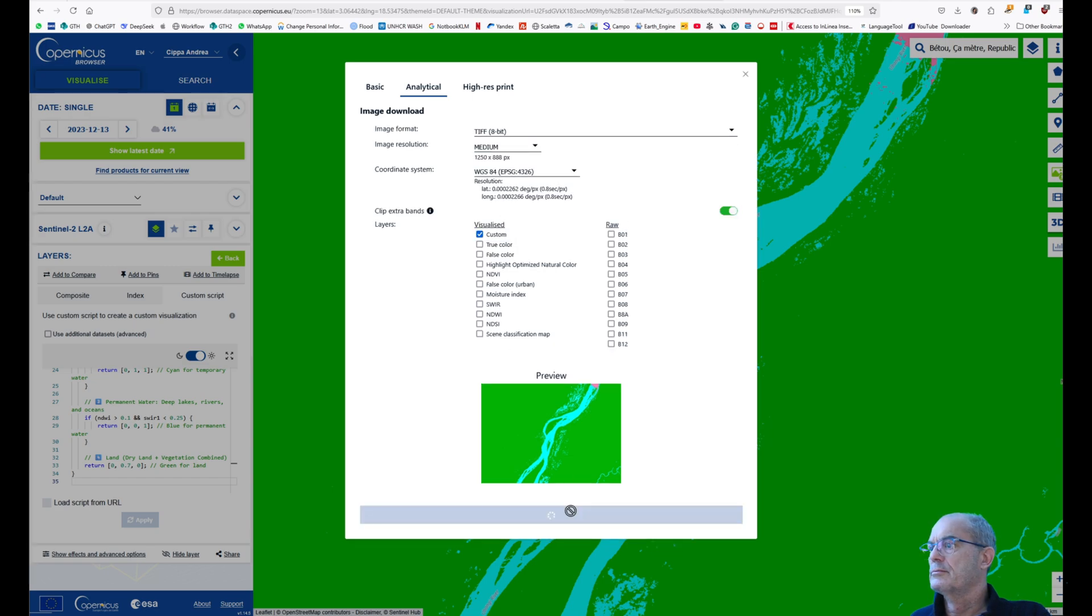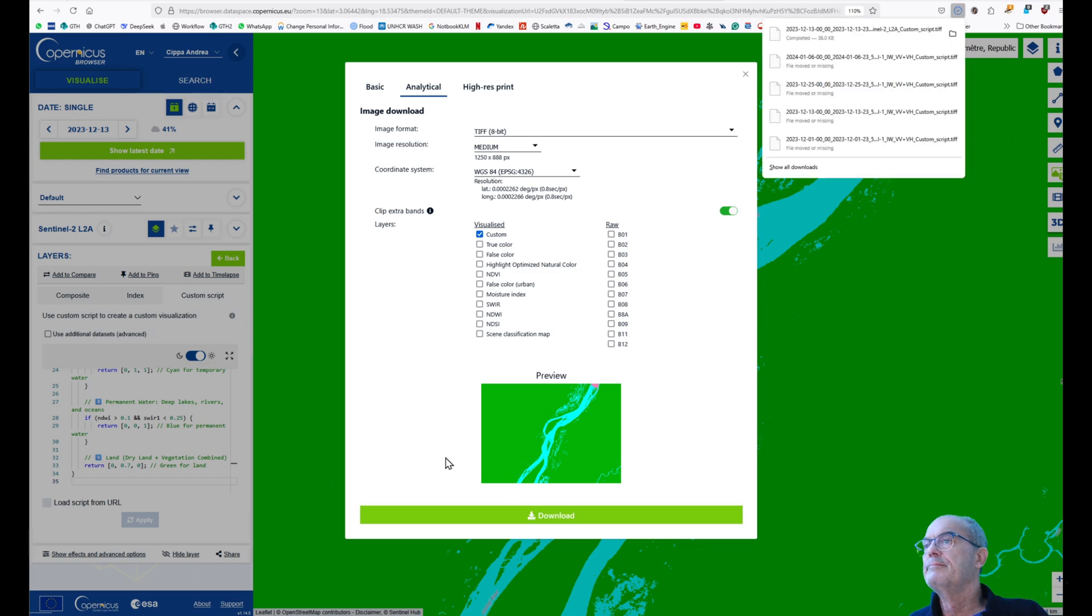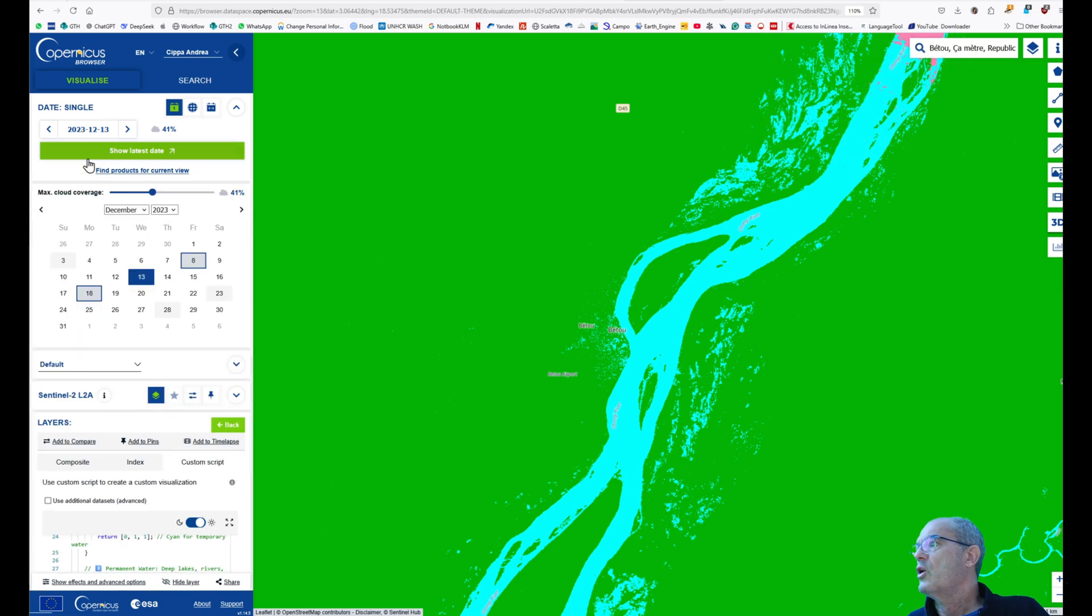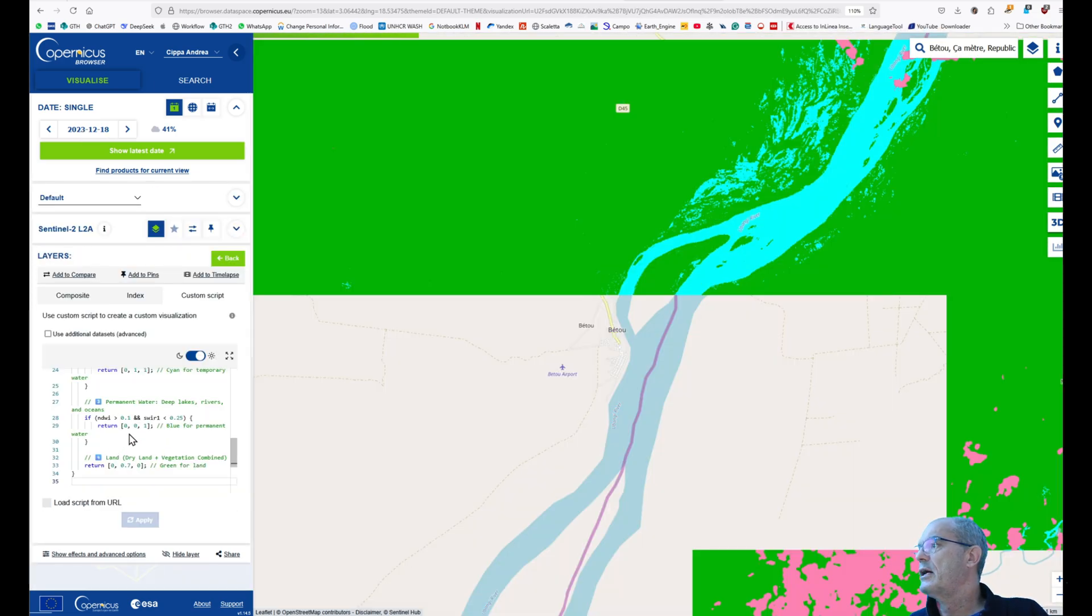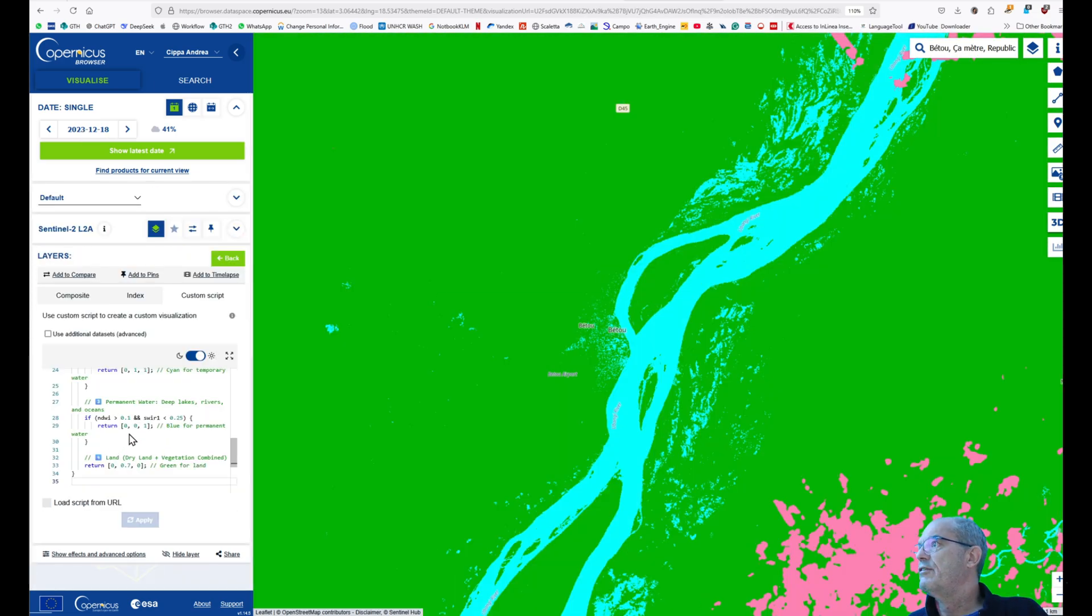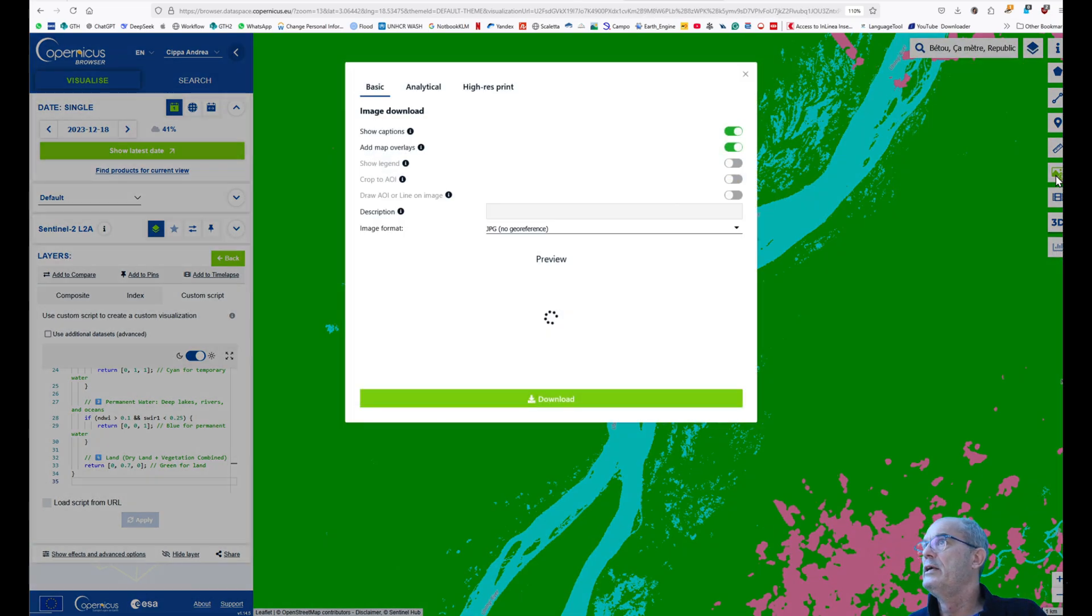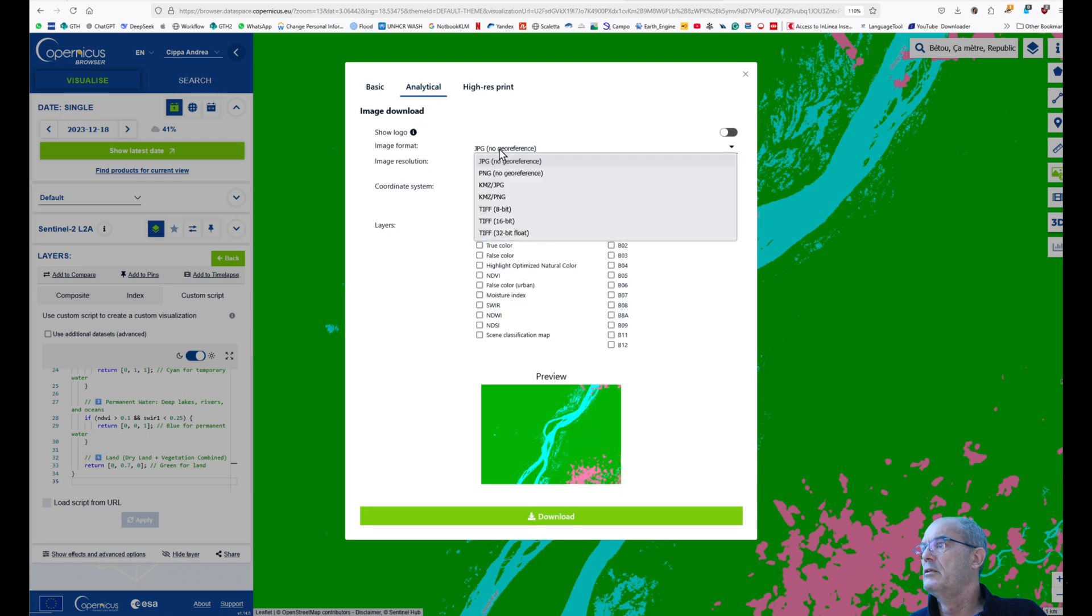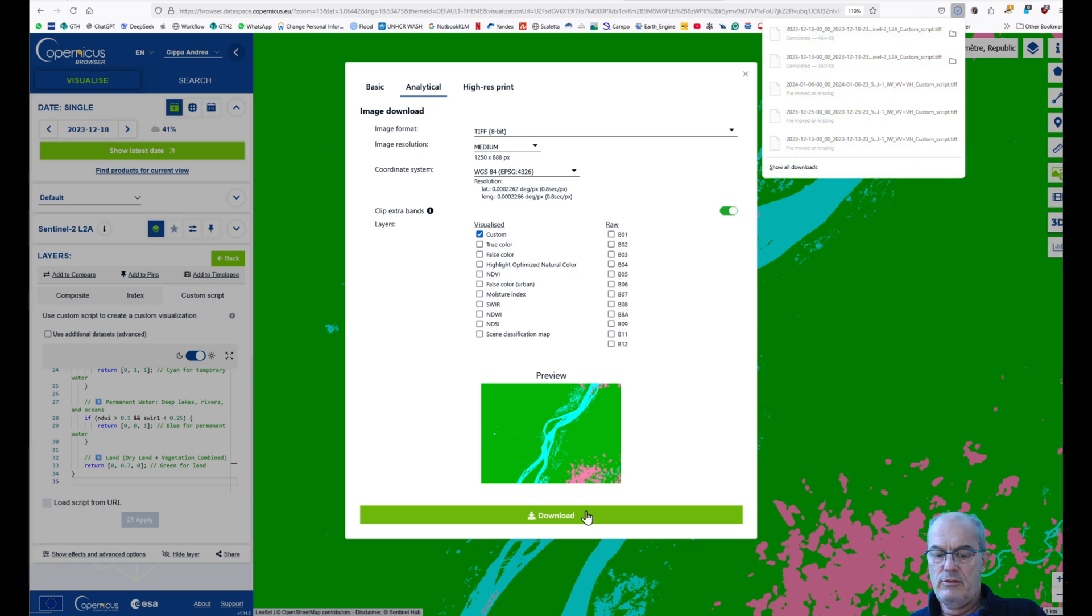Now we change the date. We will choose the 18th of December. You don't need to re-paste the script. Okay, here you can clearly see some clouds. That's fine, but they are not actually disturbing us. So we download it the same way: analytical and TIFF 8-bit, and download.